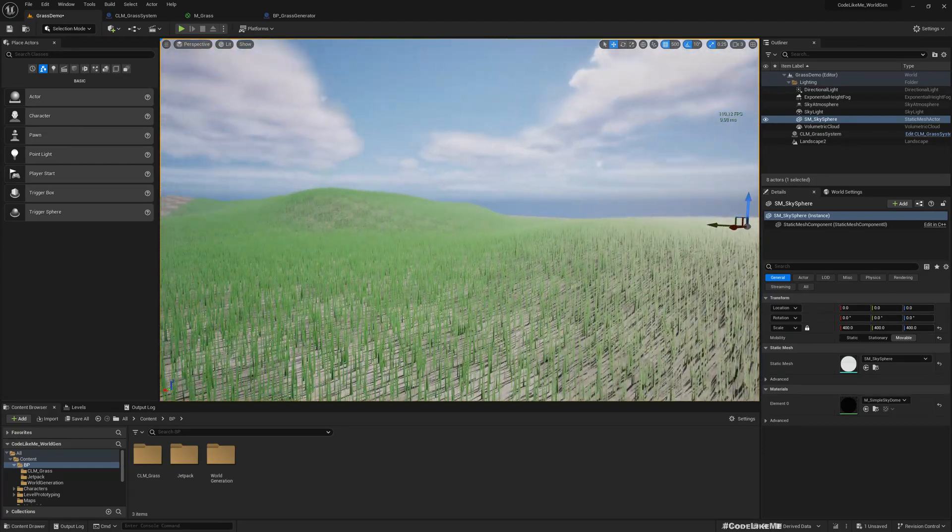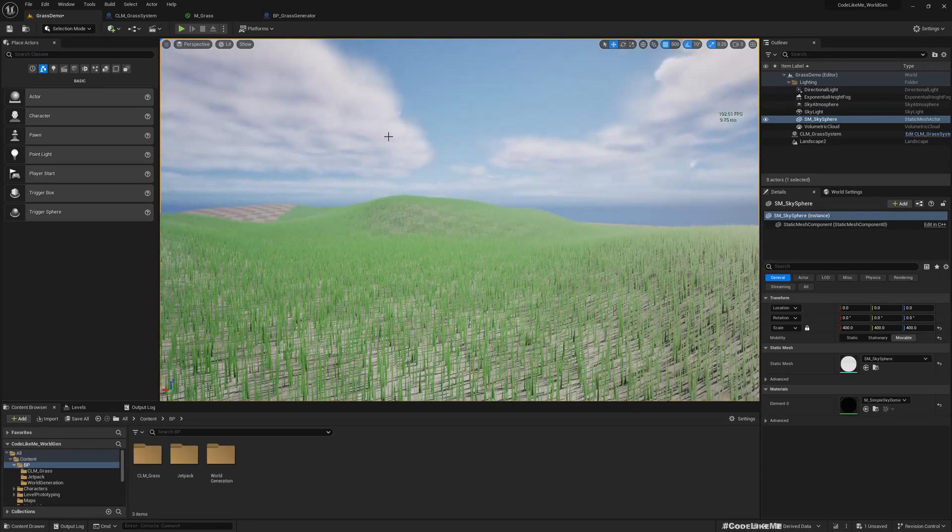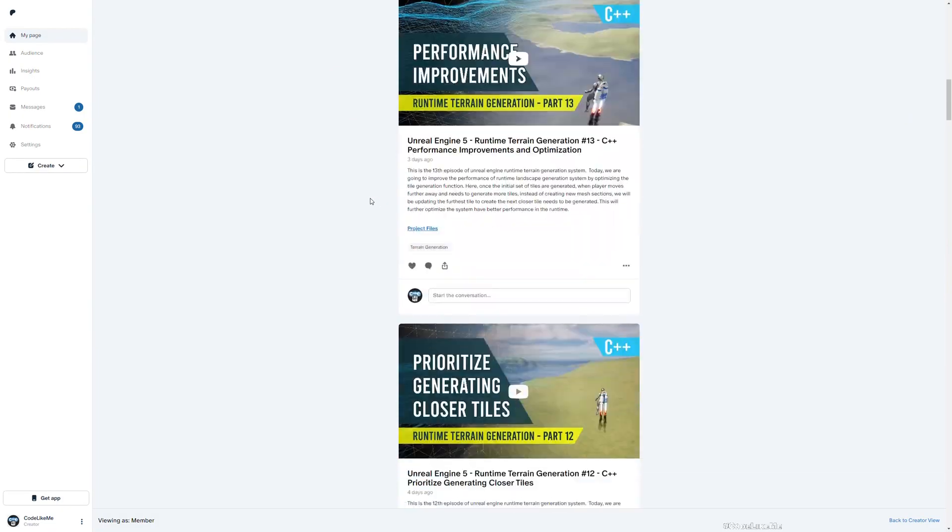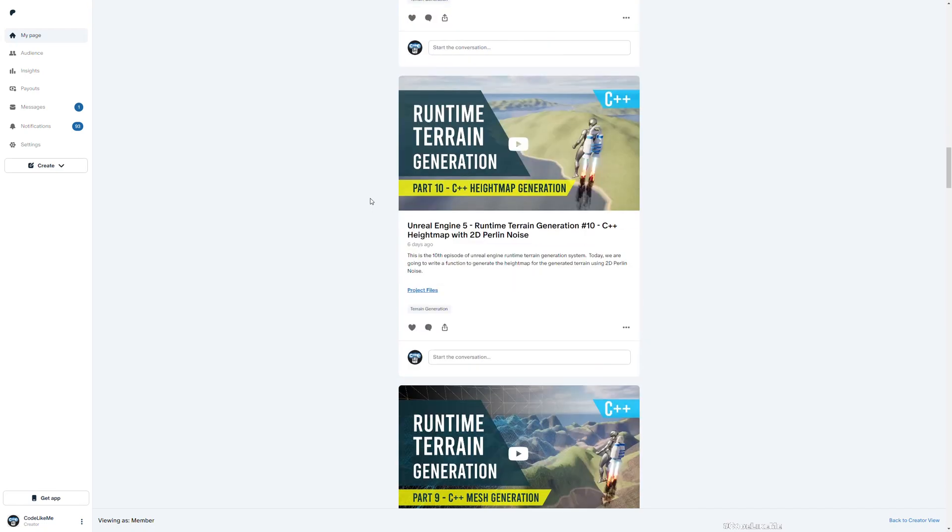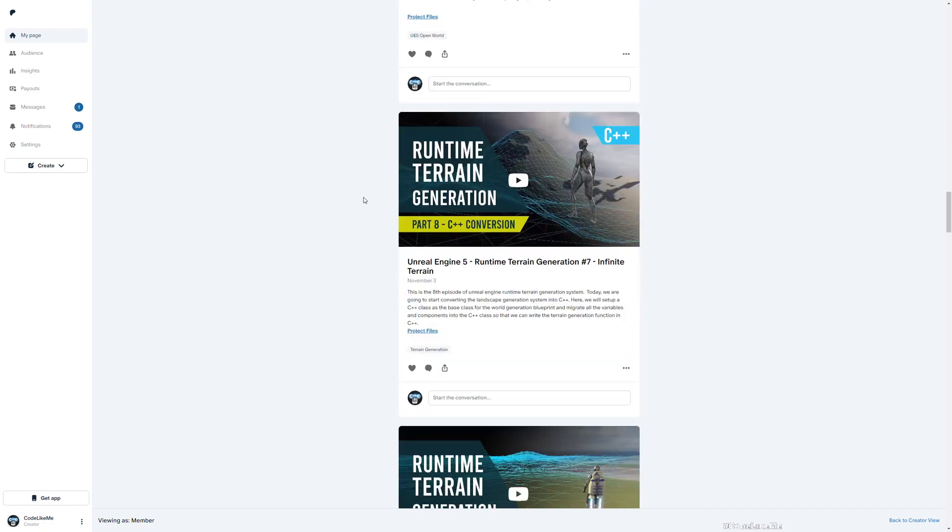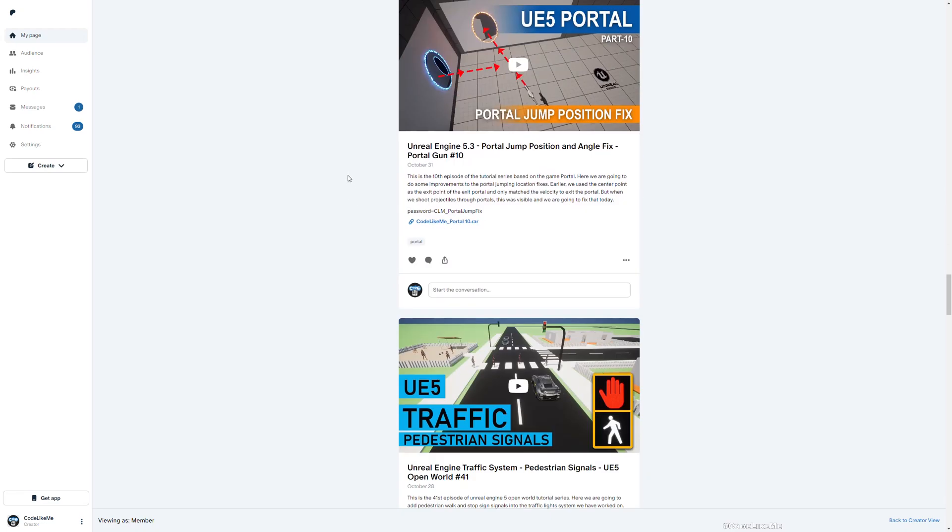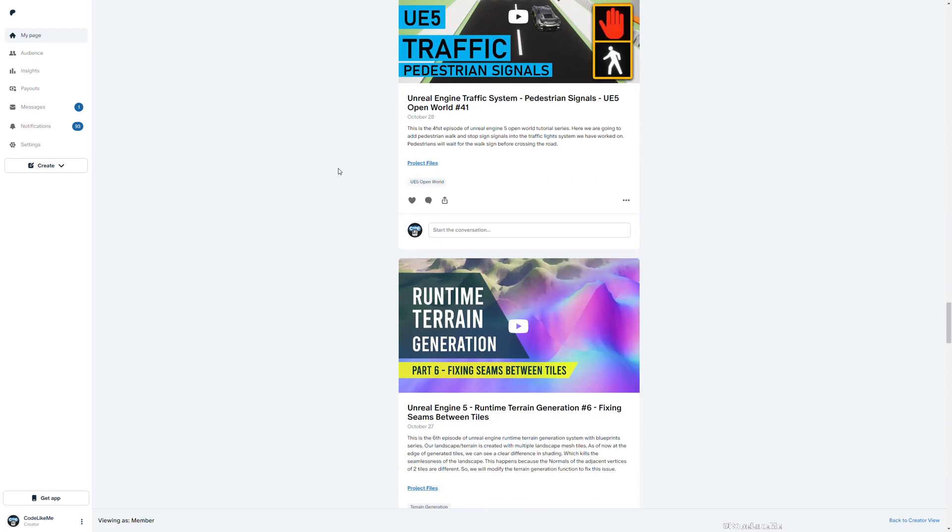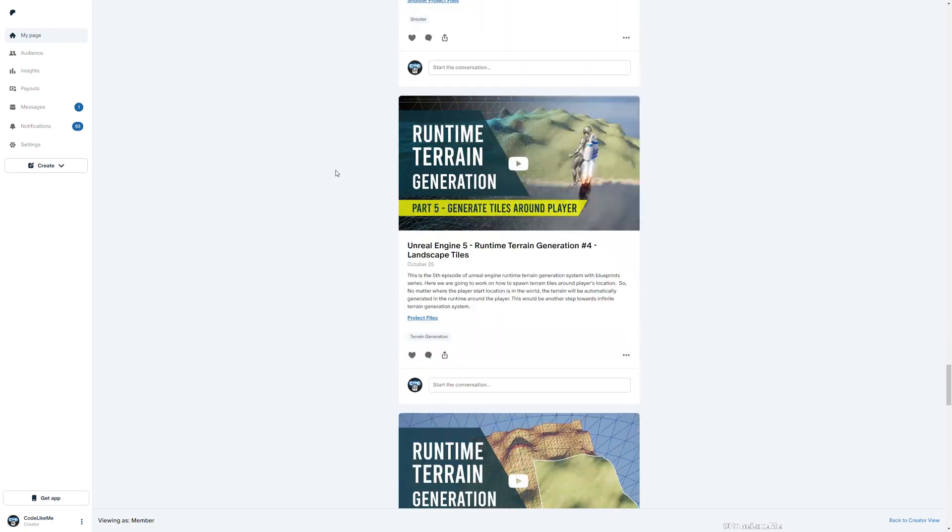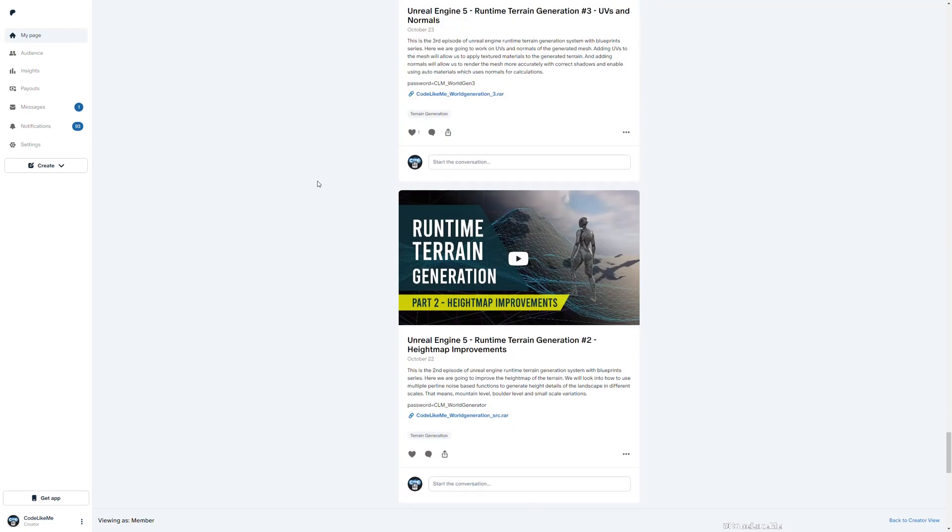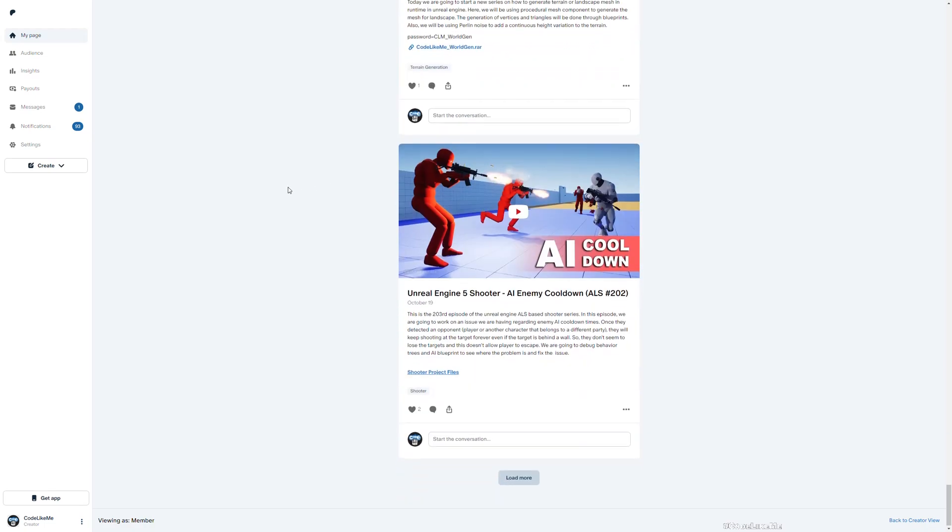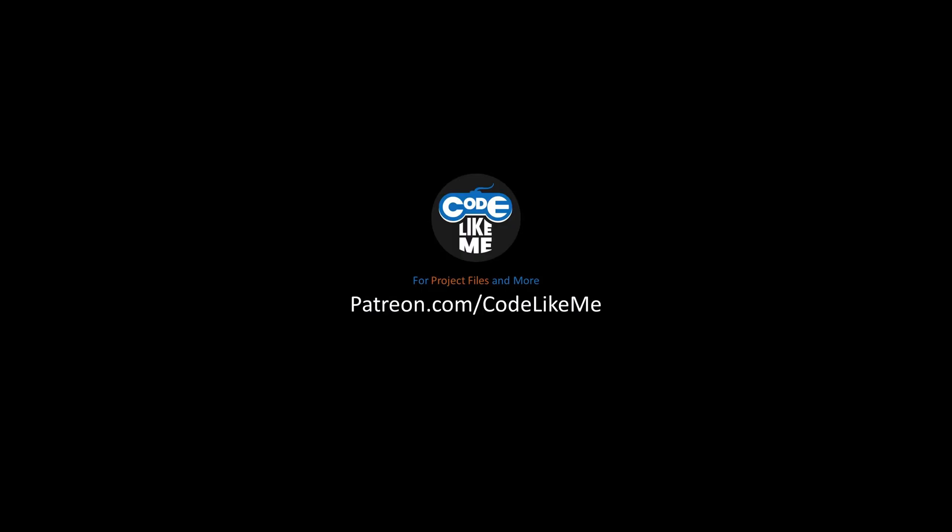Before we get started, I'd like to remind you that you can download all the project files of each project I've covered in my channel from the Patreon page, including this project. Once you become a member, you can download anything without a limit. To date, there are over 1700 videos. With that said, let's get back to the tutorial.